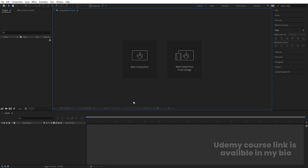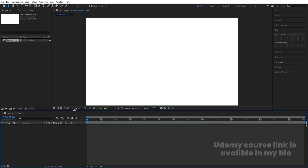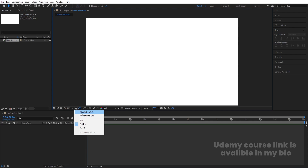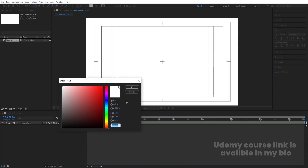Here we are in Adobe After Effects. Let's create a new composition — we'll call it 'Main Animation'. Width is 1920, height is 1080, frame rate is 30, duration is 30 seconds, and background color is white. Hit OK, then go to the grid and guide options and hit 'Title Safe'. Now I'm going to select the Ellipse tool.